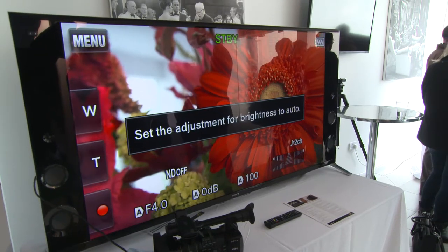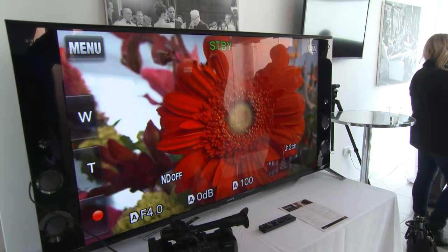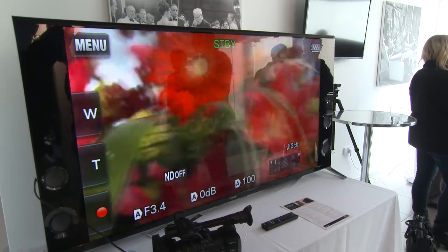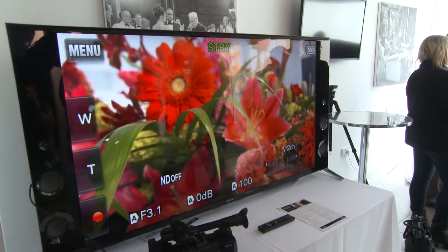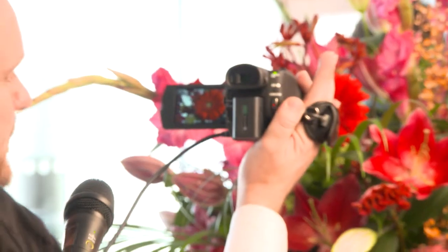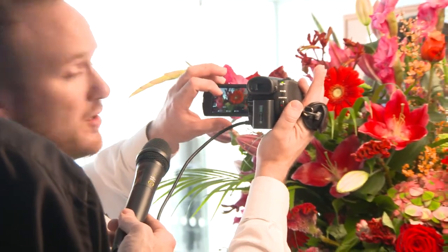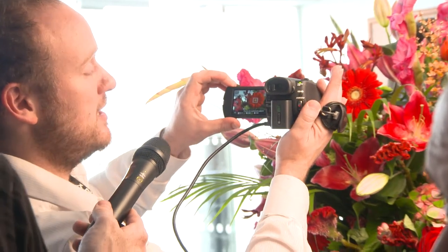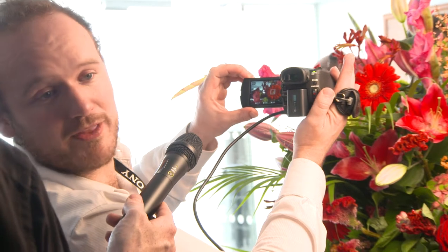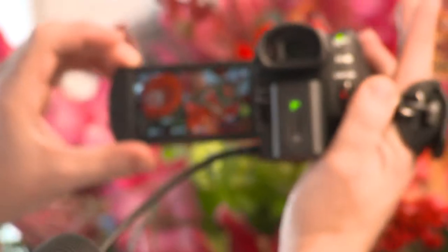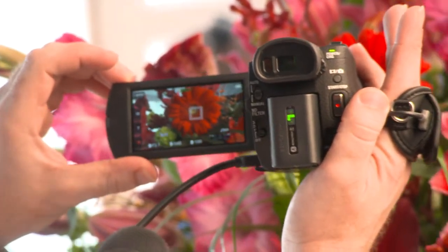It's on autofocus — fully automatic at the moment. You can press on subjects on the touch screen; if you look at my LCD screen you can see the square that comes up, and when I move around you can see it's tracking that as a point of focus.